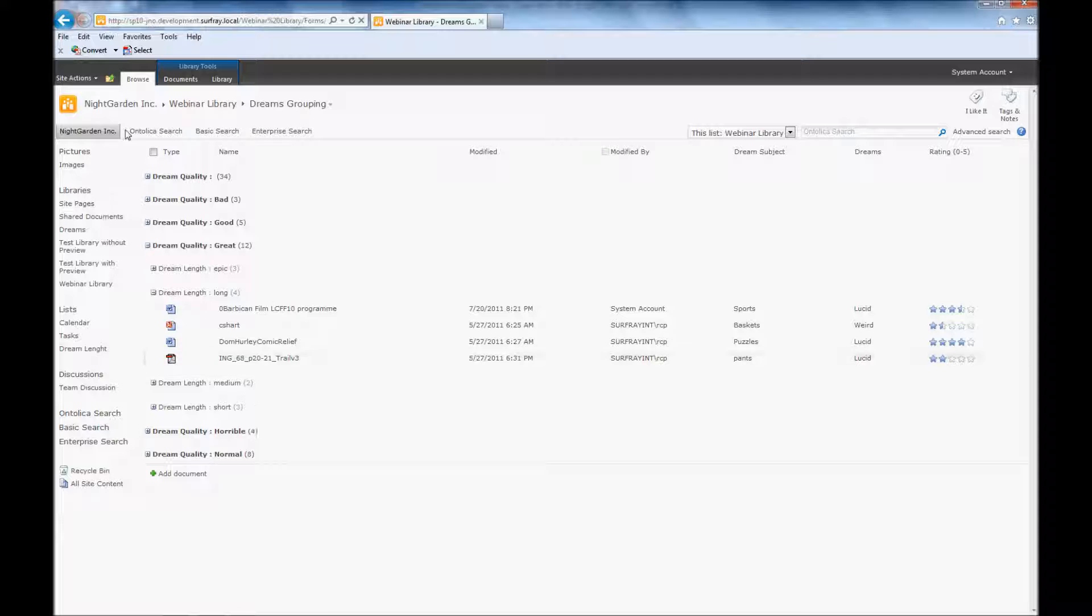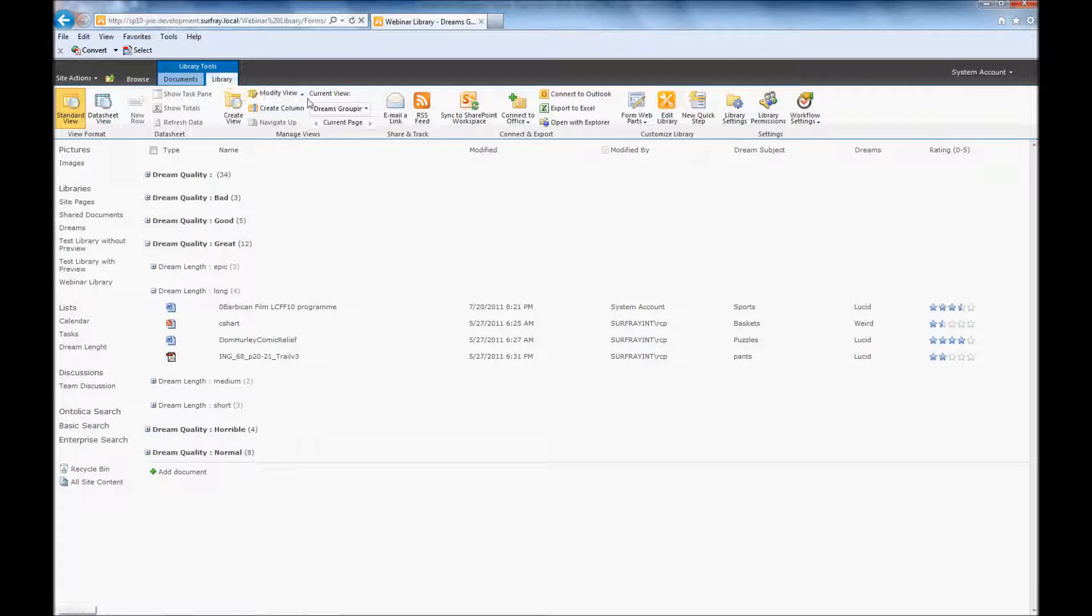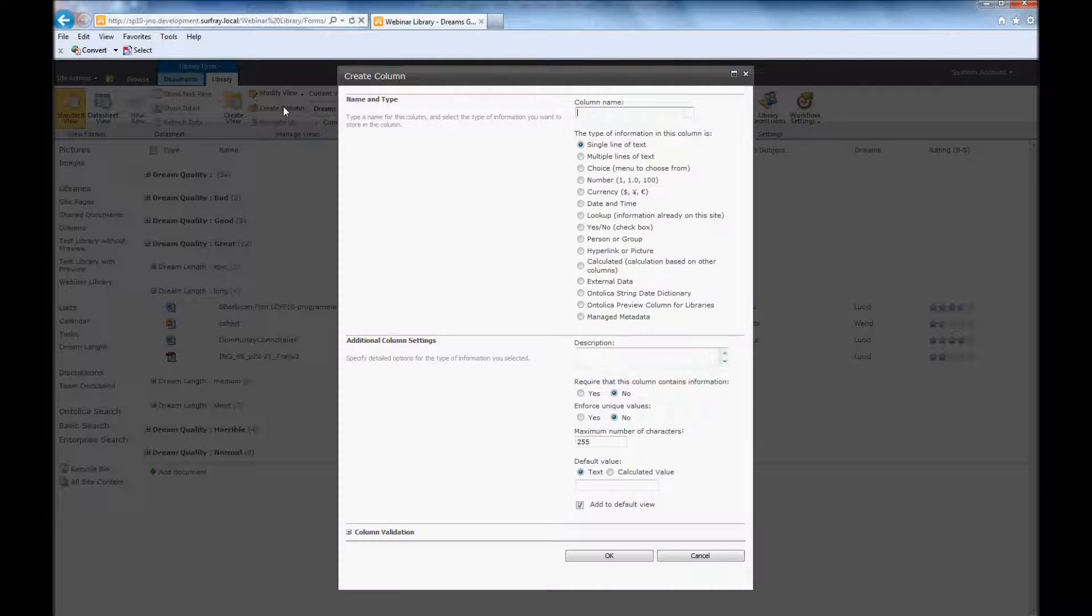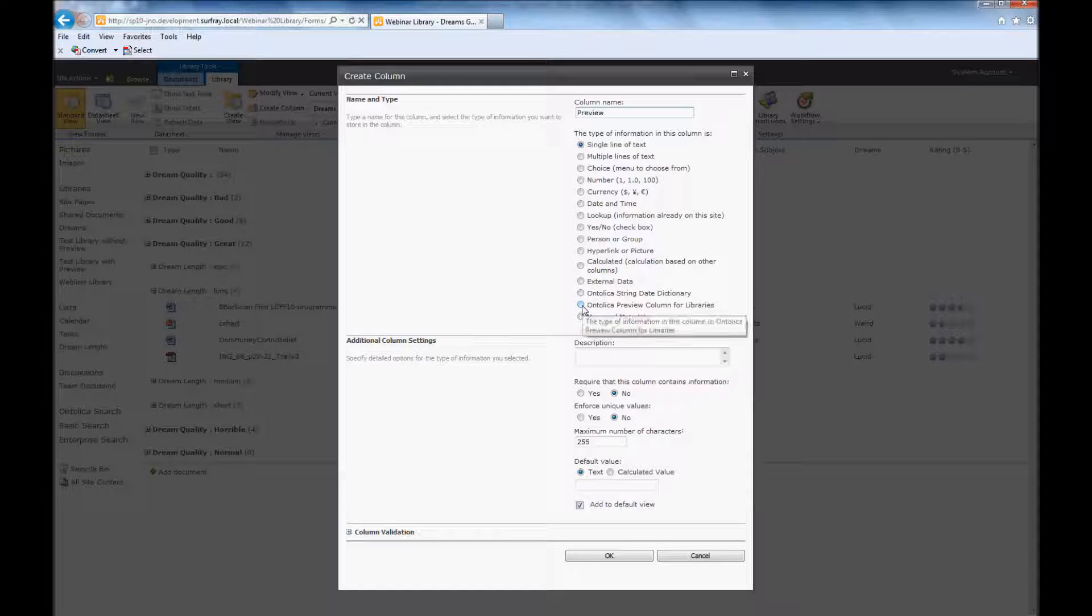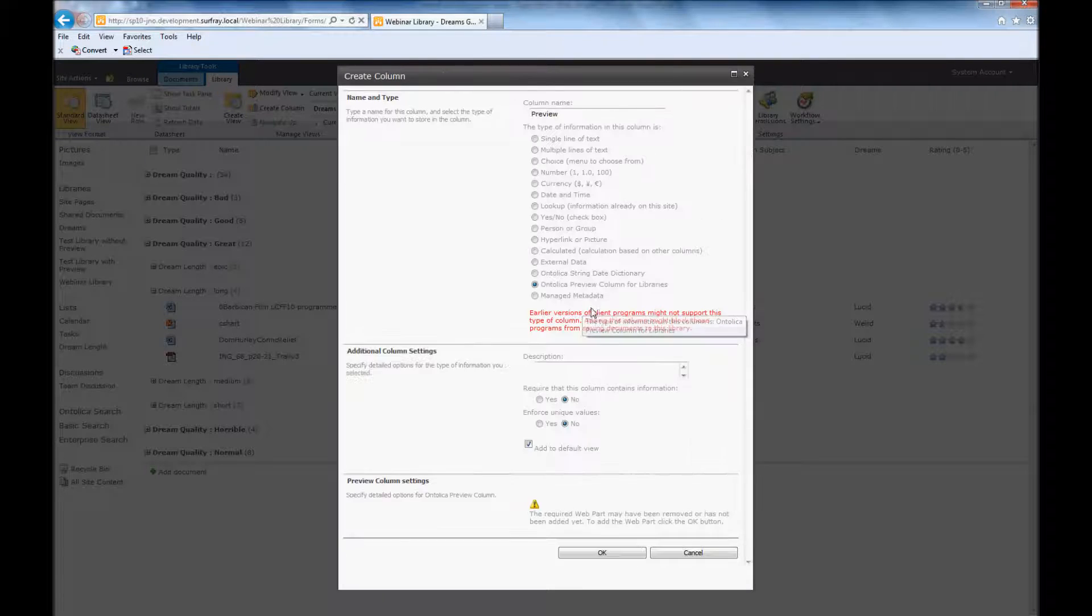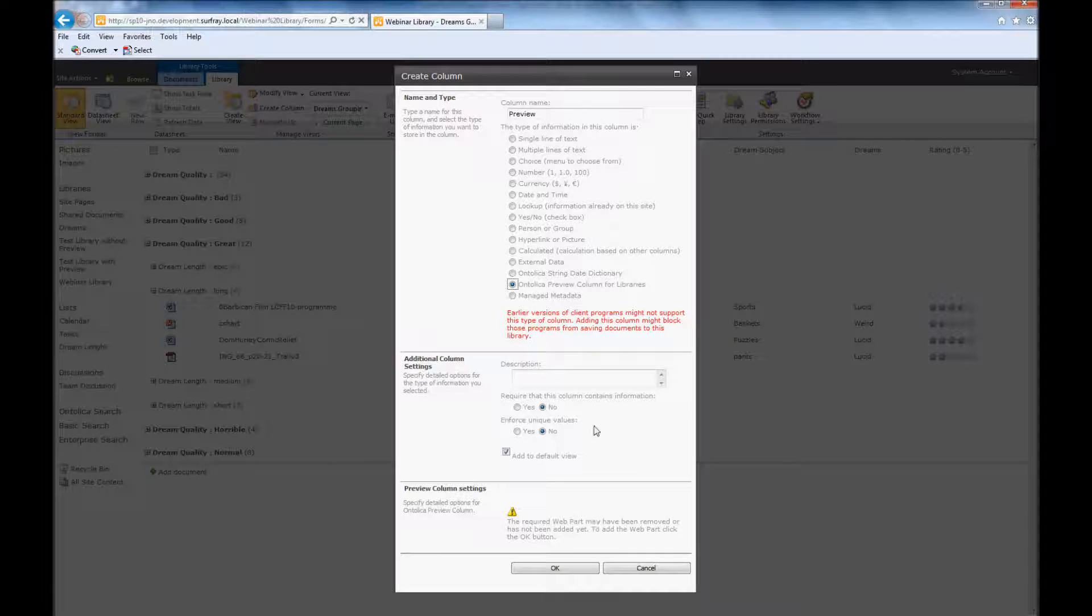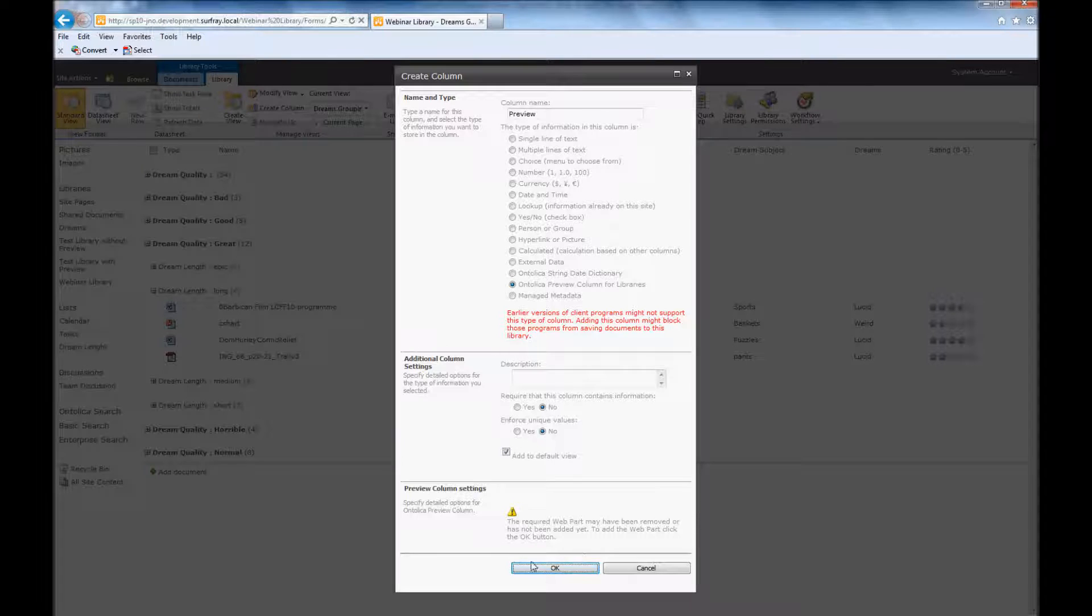So here I'm just going to add a new preview column. So I'm just going to jump up to the library tools right here, and I'm going to do create column. And in this case, I'm just going to call this column preview, but I could call it whatever I want. This name doesn't have to be specific. And I want to add this column type for Ontolica preview columns for libraries. And I could give it a description, but I really don't care one way or another on that. And I know already that I want to add this to my default view. So I'm just going to click OK there, and it'll automatically add to my default view.